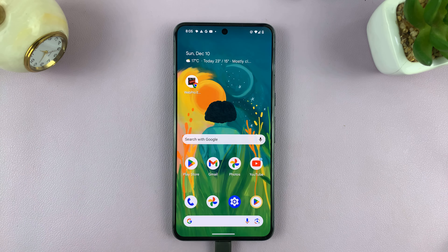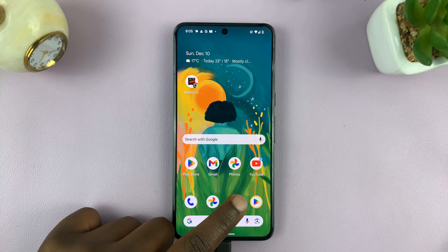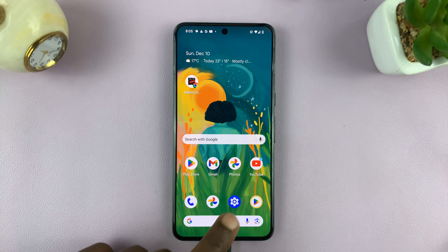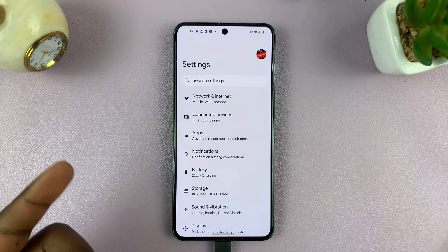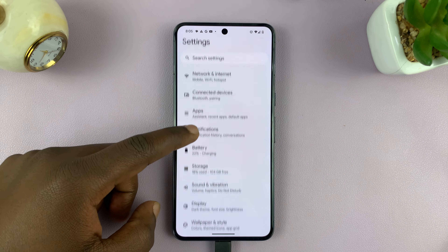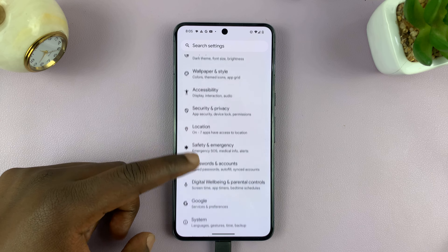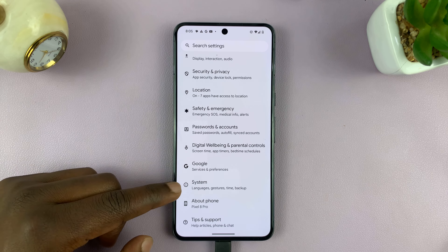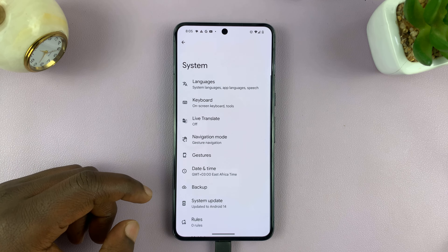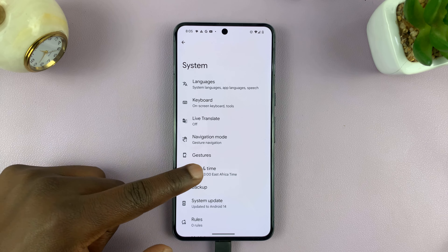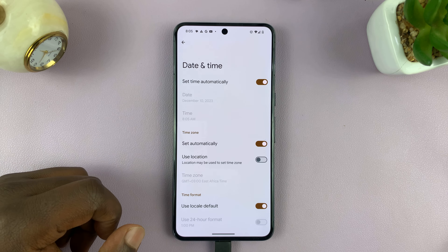The first thing you want to do is go to your date and time settings. I'll go to Settings on this Pixel, then go to System, and then find the Date and Time settings.